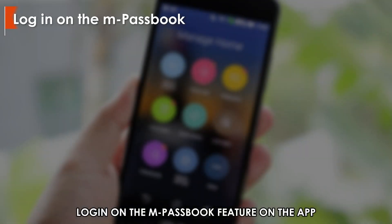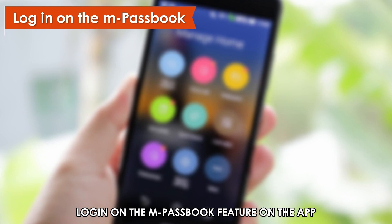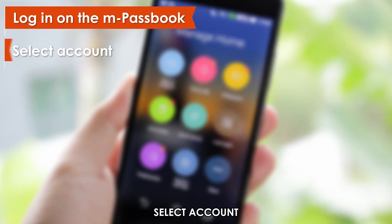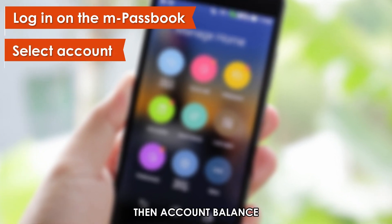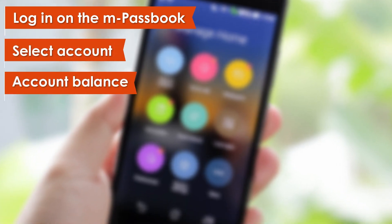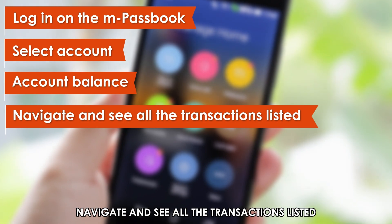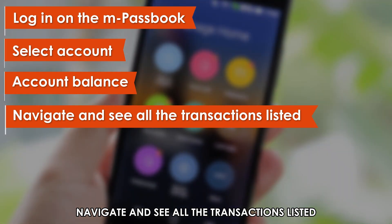Log in on the MPassbook feature on the app. Select Account, then Account Balance. Navigate and see all the transactions listed.